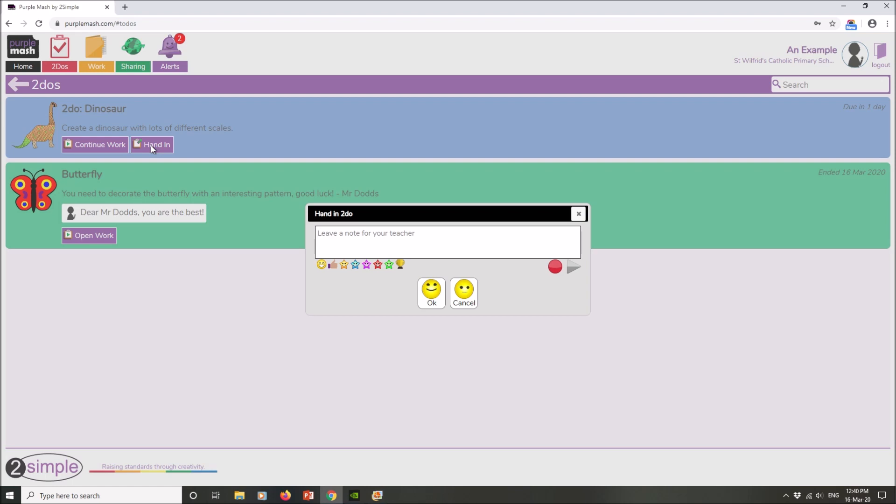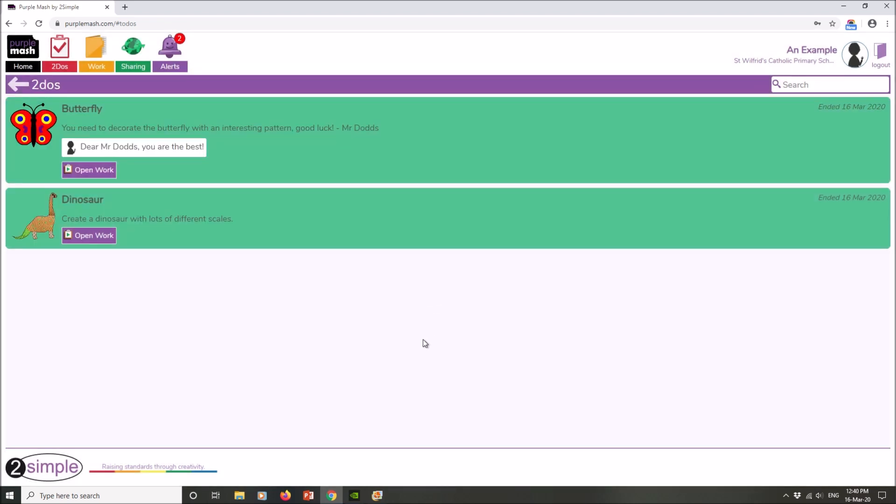So to hand it in when you're finished, simply click on the sign there that says 'hand it in.' If you wish to leave a note for your teacher explaining what you did or that you had some problems or anything like that, simply type it in the box here. When you're done with that, simply click OK and your work will be handed in.